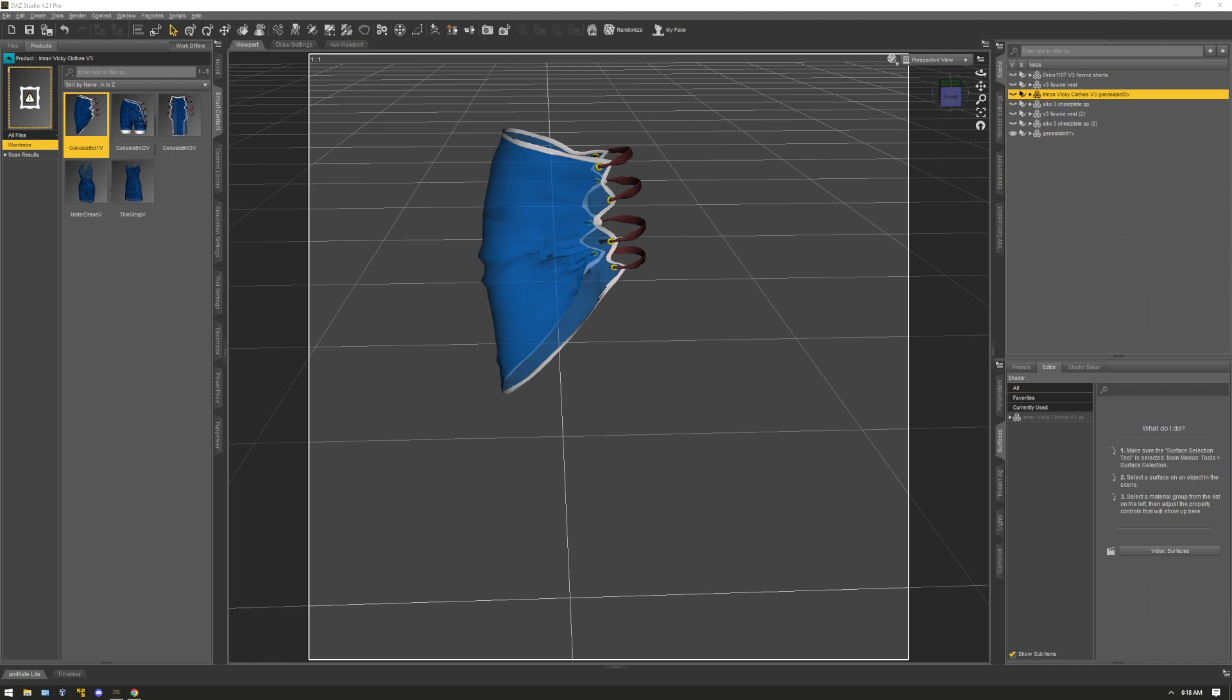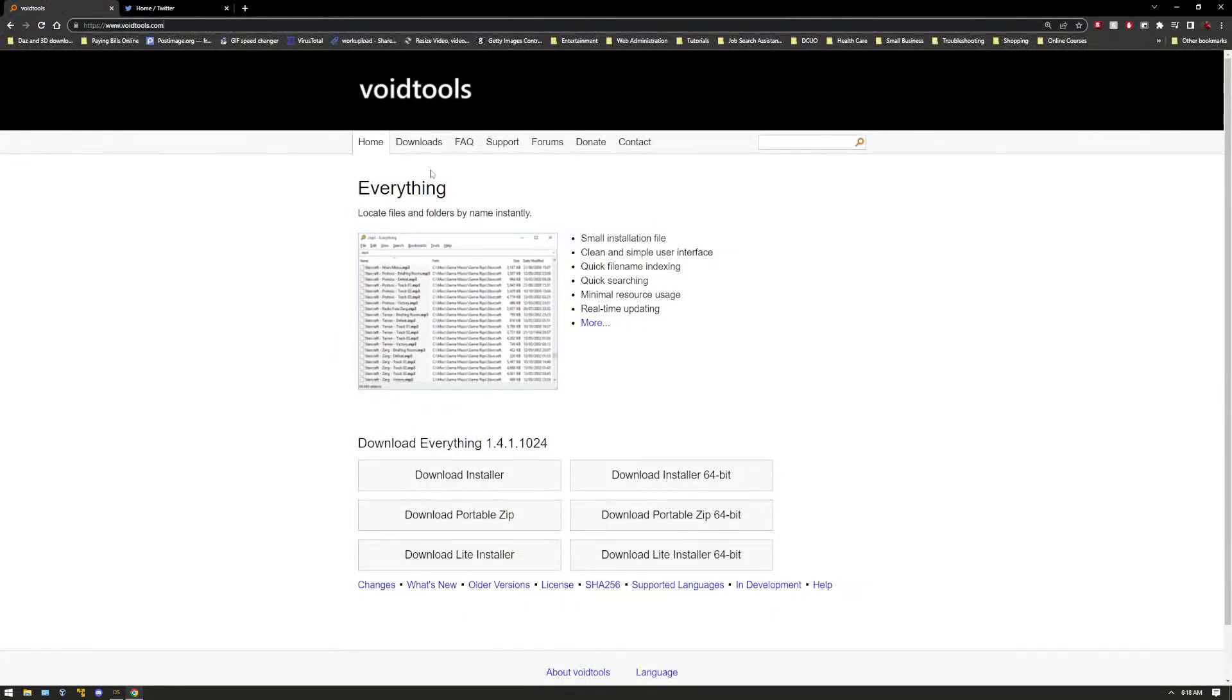So that's all I wanted to show you guys. I recommend you go download this app because there's going to be a lot of times where you download those game port characters and it turns out that they're missing textures.